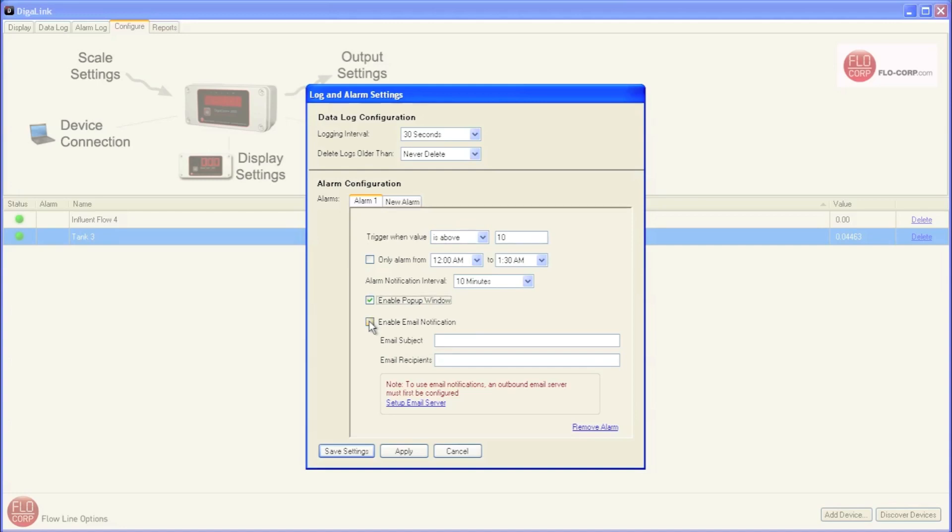We can choose the subject and the recipients of that email in these fields. I'm going to make the subject tank is full, and I'm going to send it to myself.